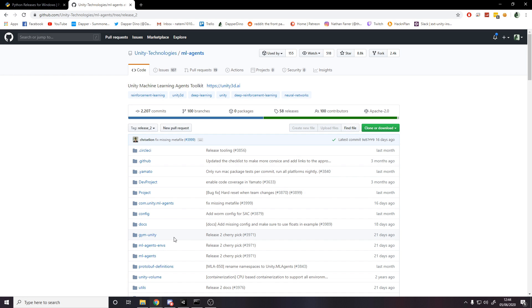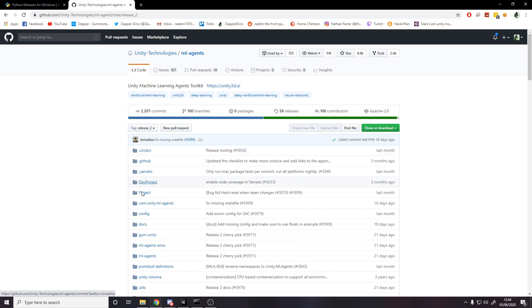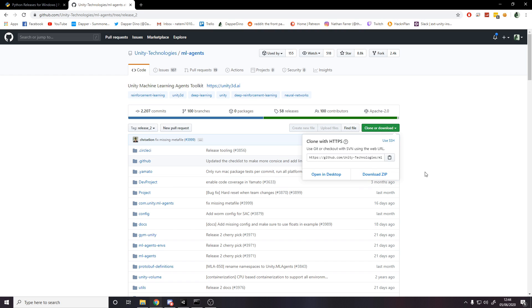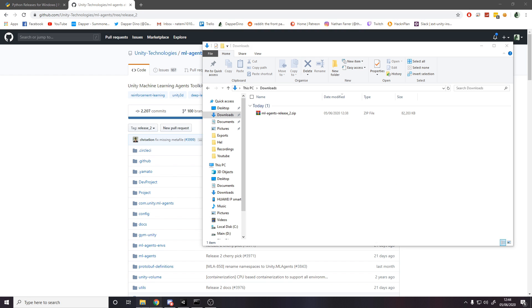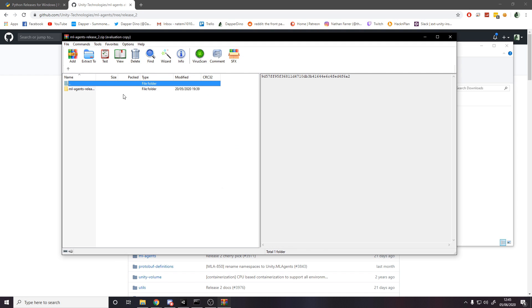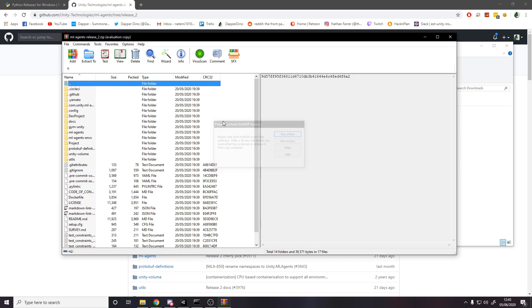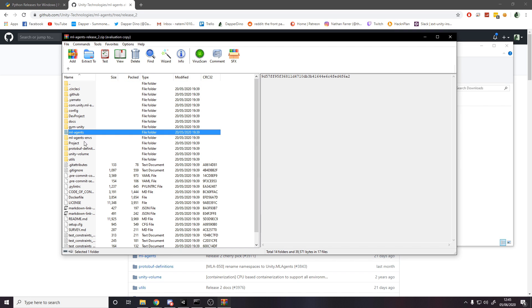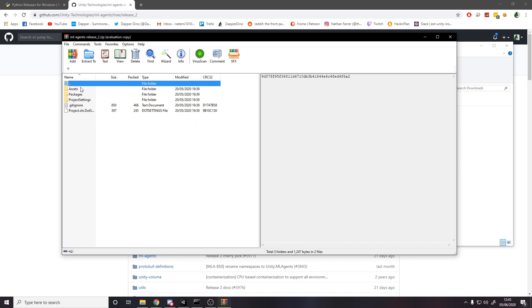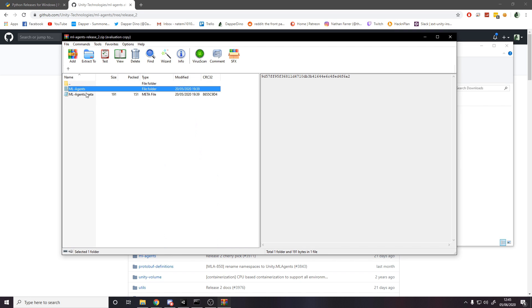So before we start we've got to make sure that everything is ready to go. The repository that I have linked down below for ML agents, we don't need to download the repository entirely, we need bits from it. So download as a zip file, got a zip file here, open it up.